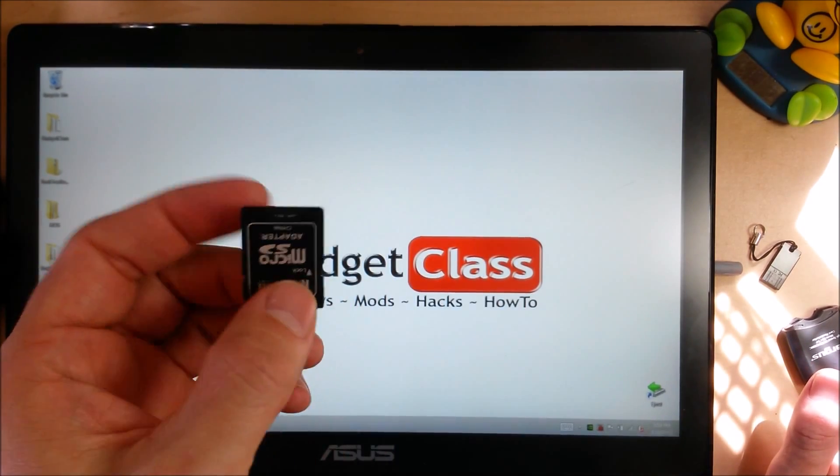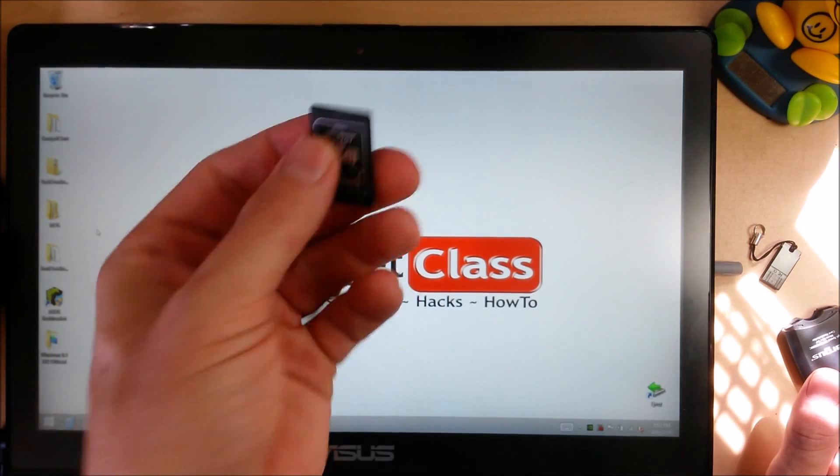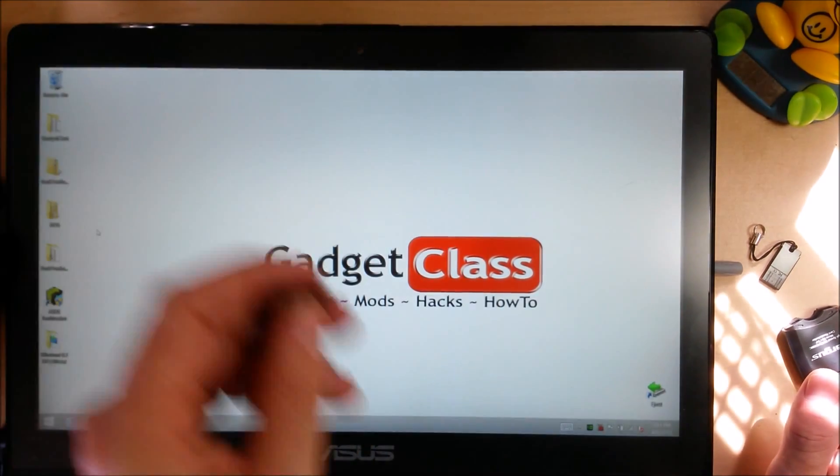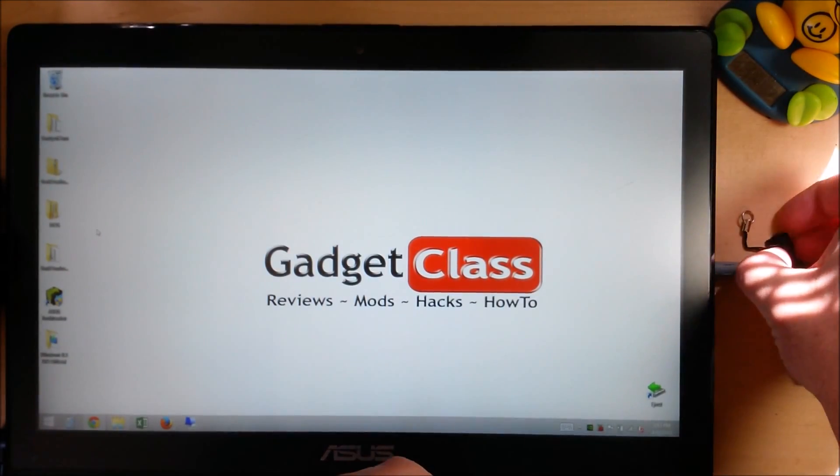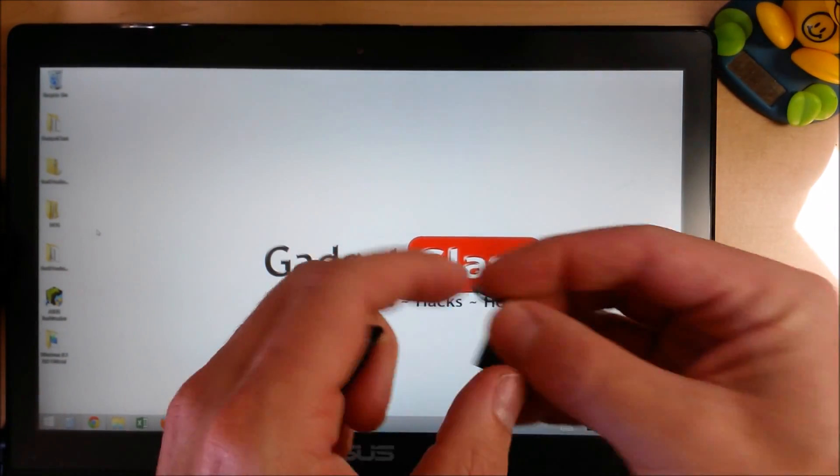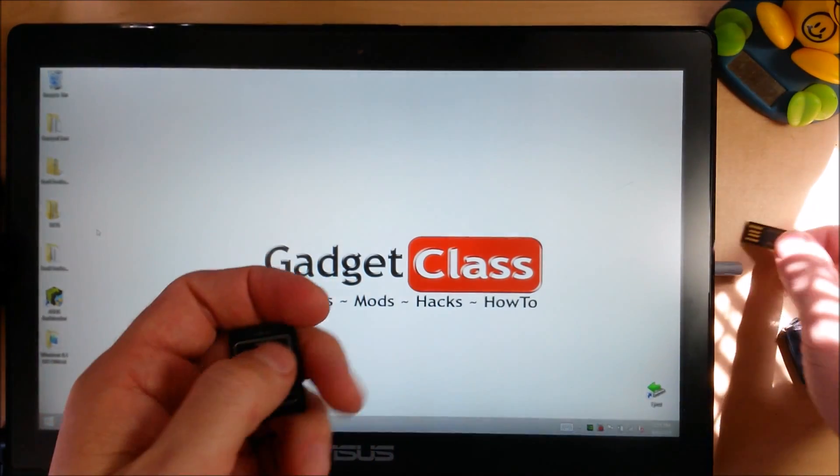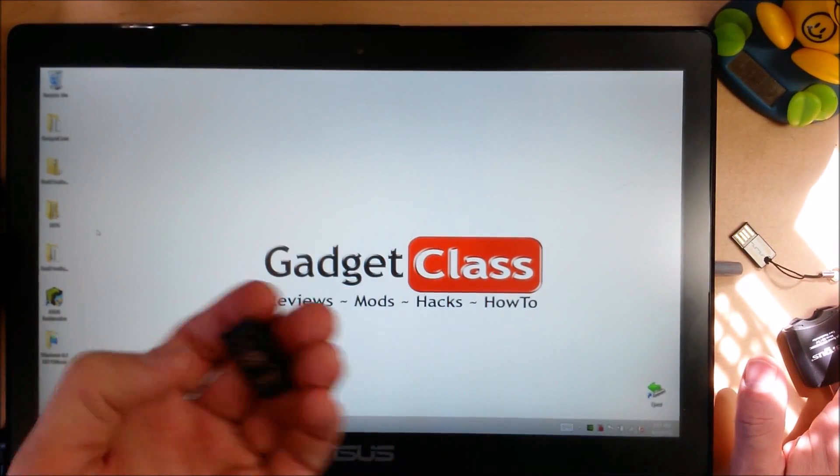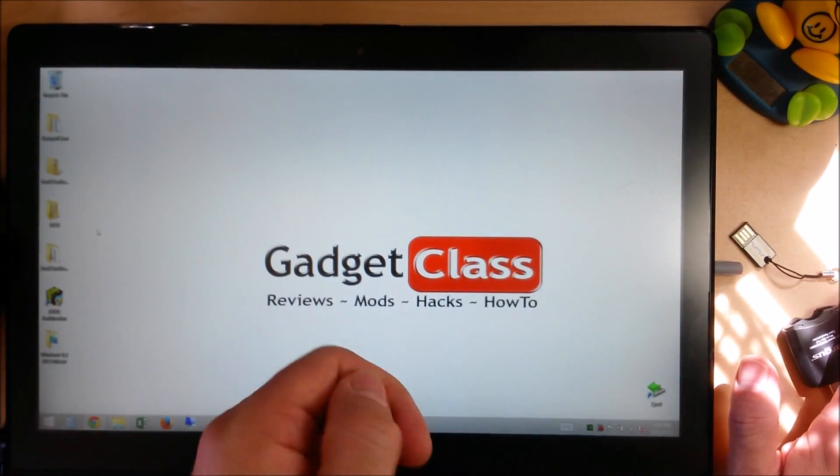I would recommend using an SD card because they're nice and small, they're compact, you can put them in a little case, store them away very easily. But you can just as easily use a USB flash drive or a DVD or you can create an ISO that you can put onto these later.